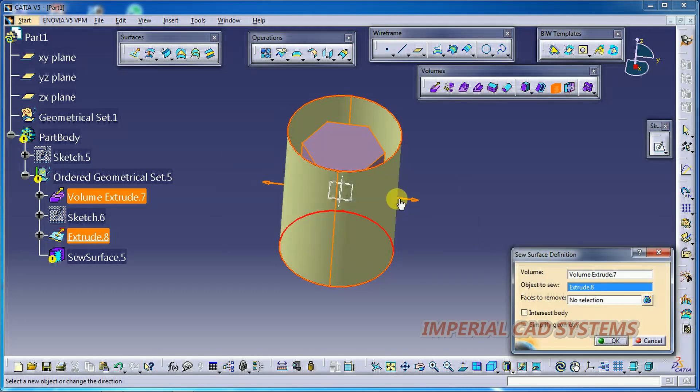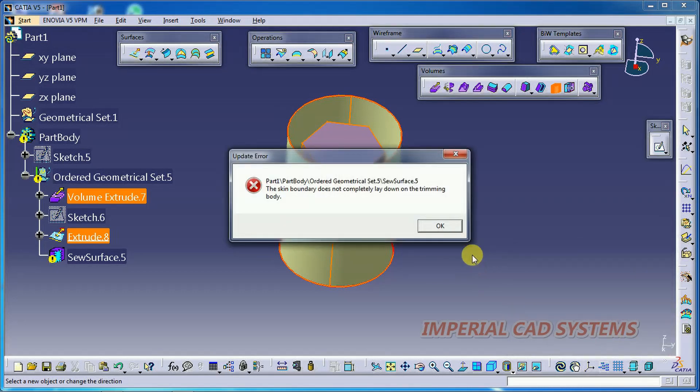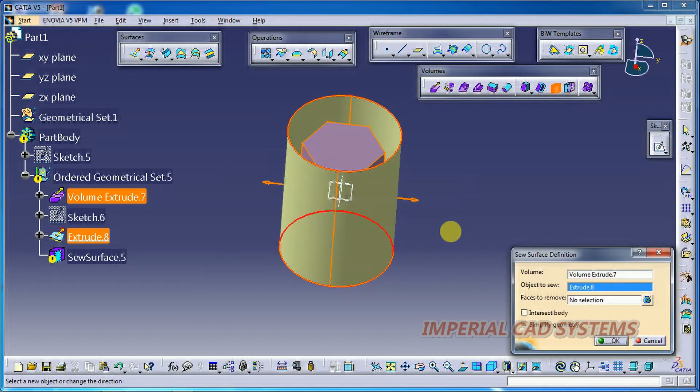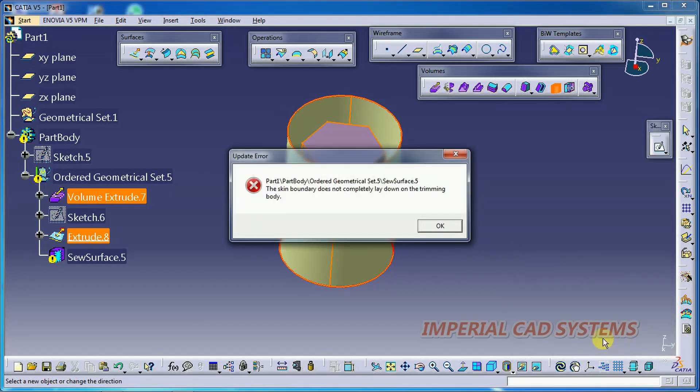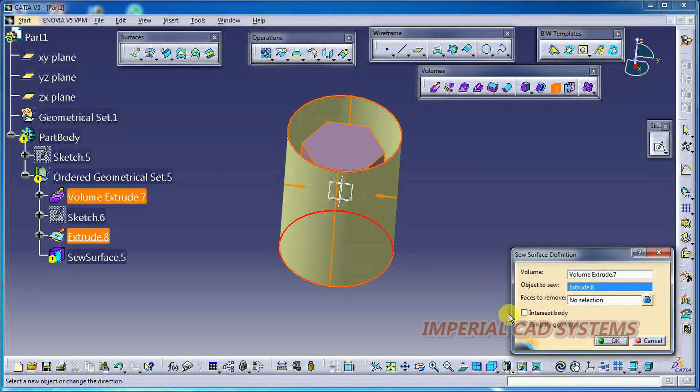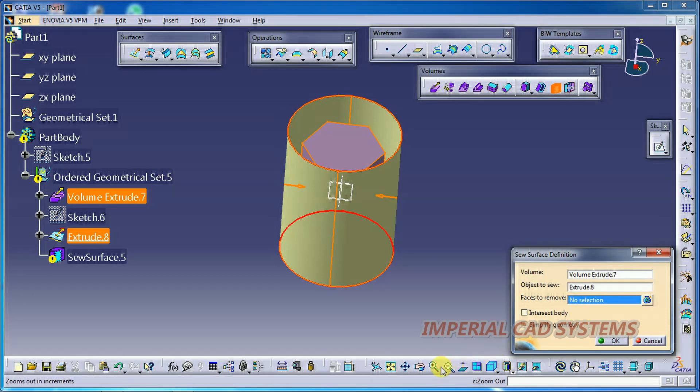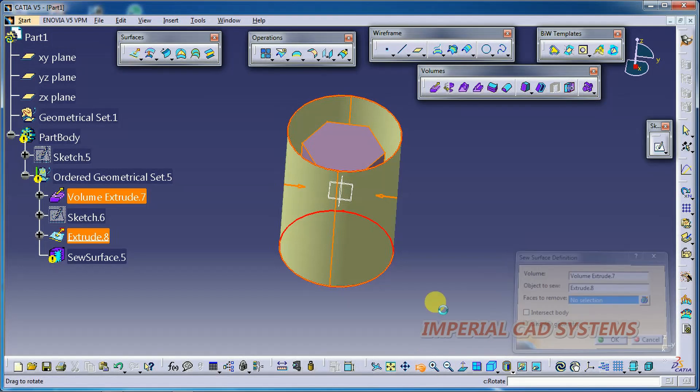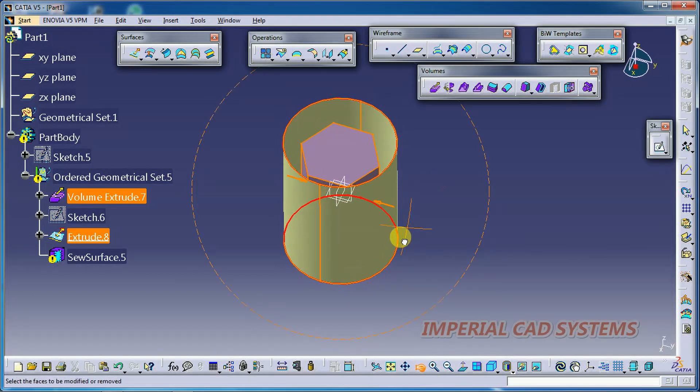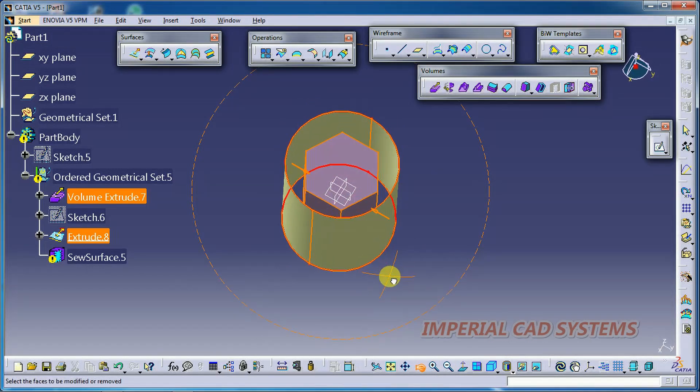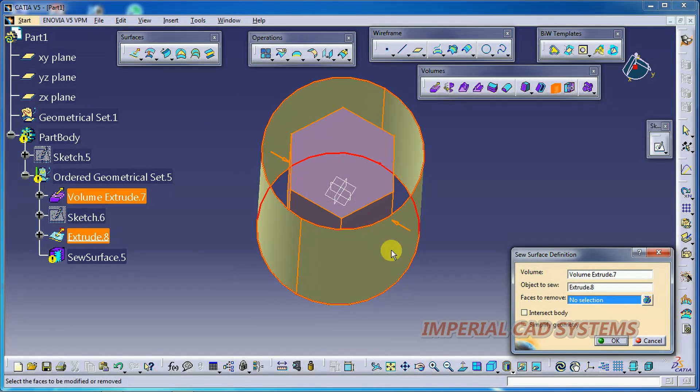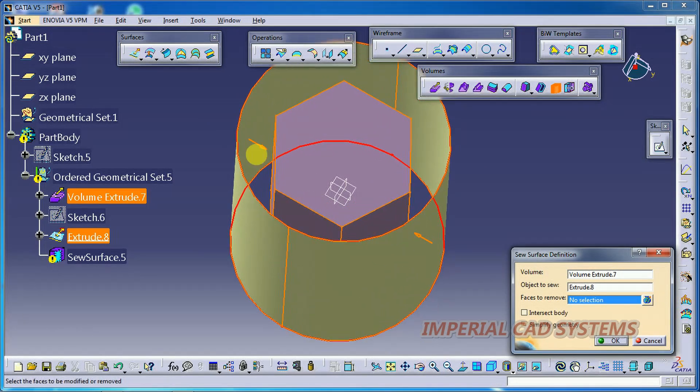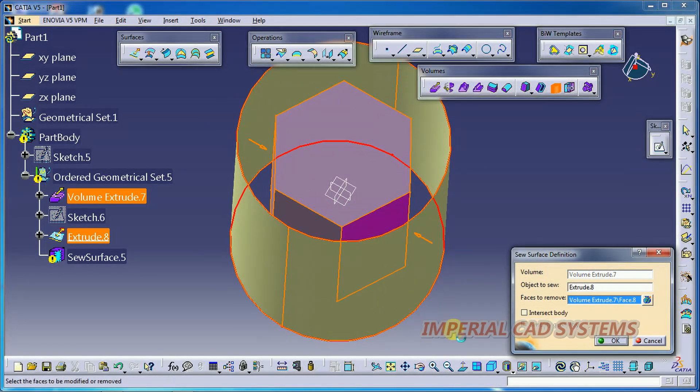Arrow is outside. Let me try by moving this arrow inside. Then also, we are not getting any output. So here you can see face to remove option. For this, we need to select a side. Or you can select all sides. I select one, just one side. Then I go for OK.